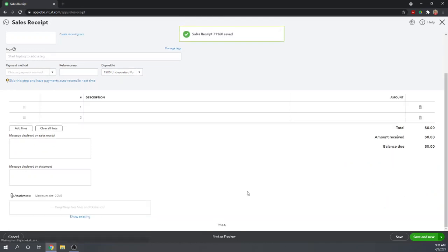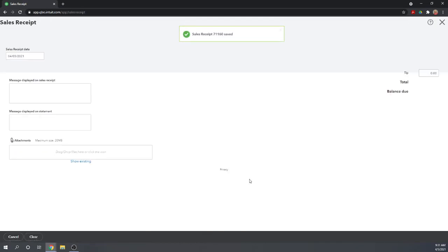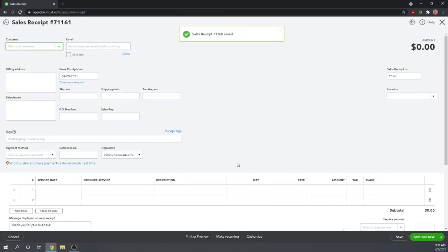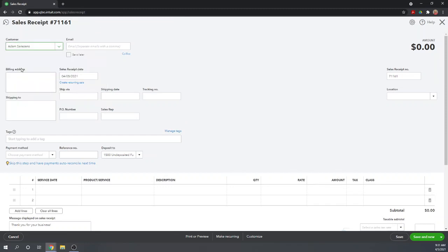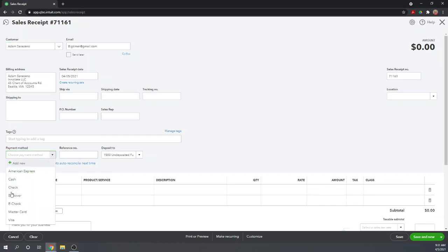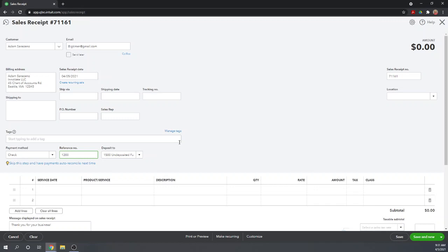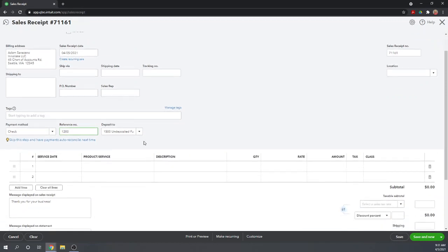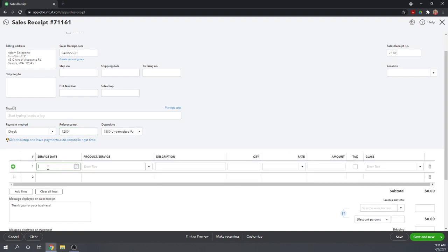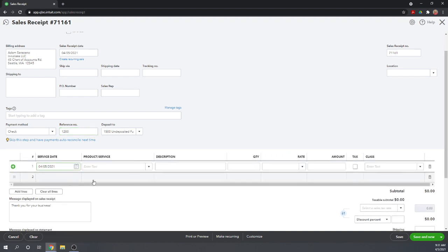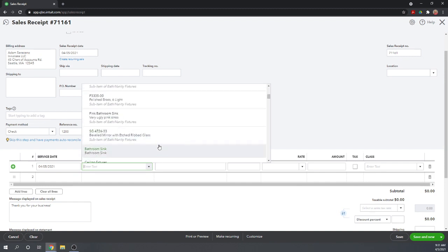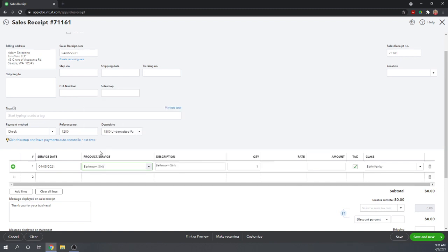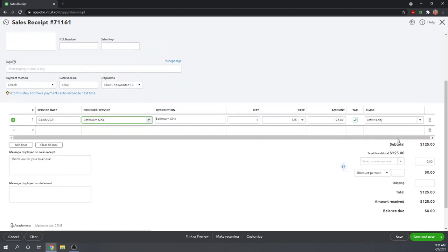So we can do a second sales receipt. Let's say now Adam came into the store. He also paid us with a check. And let's say his check was 1200. Again, we're making the deposit not to our checking account, but to undeposited funds. So the service date was today. And we sold him a bathroom sink for $125.